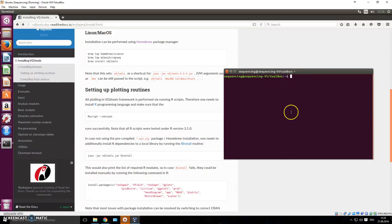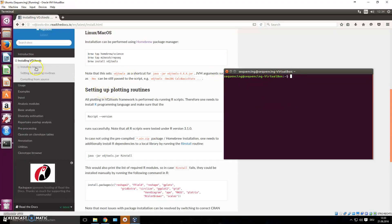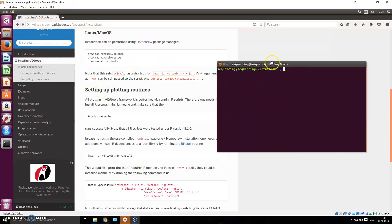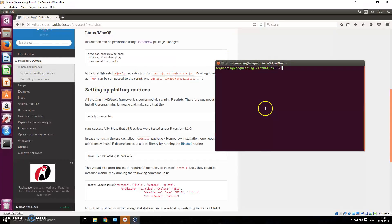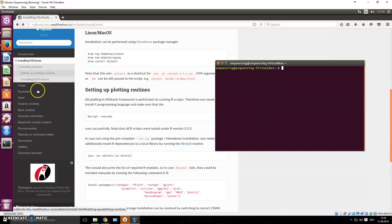Hey guys, welcome to another video on next generation sequencing data analysis. In the last video we installed VDJ tools, and in this video we're actually going to start using it on our sequencing data.